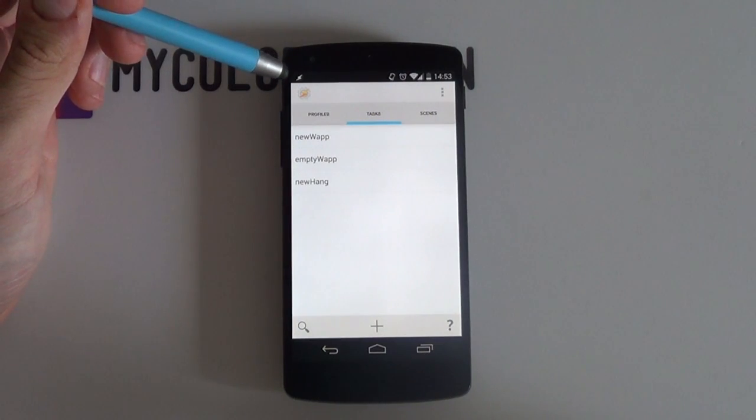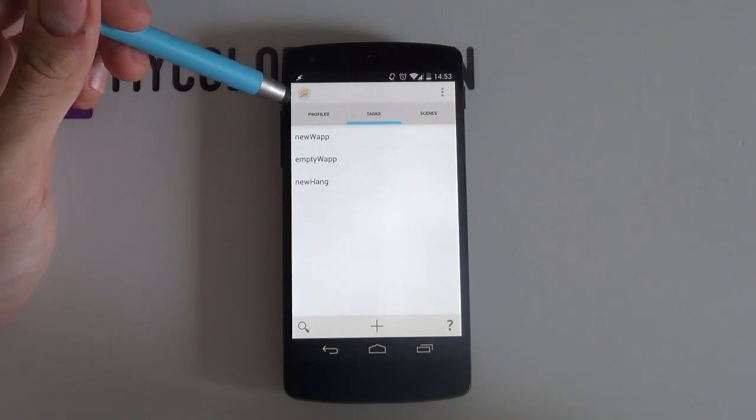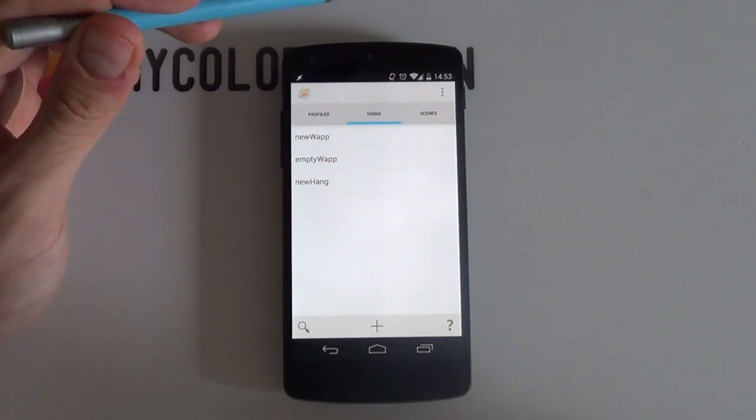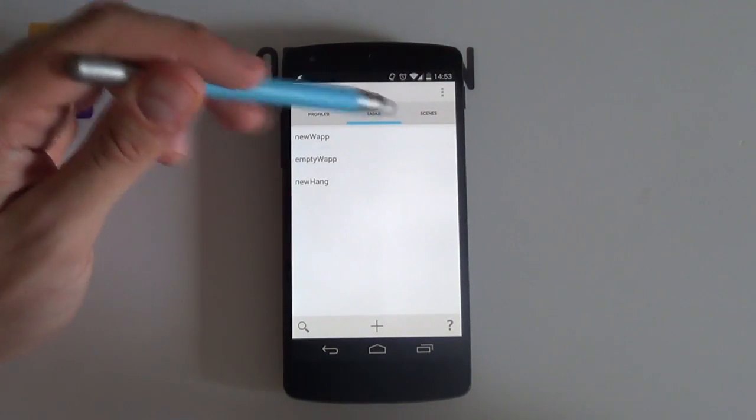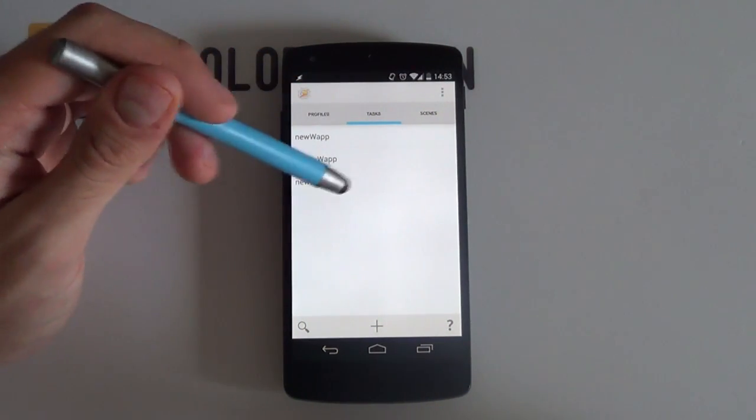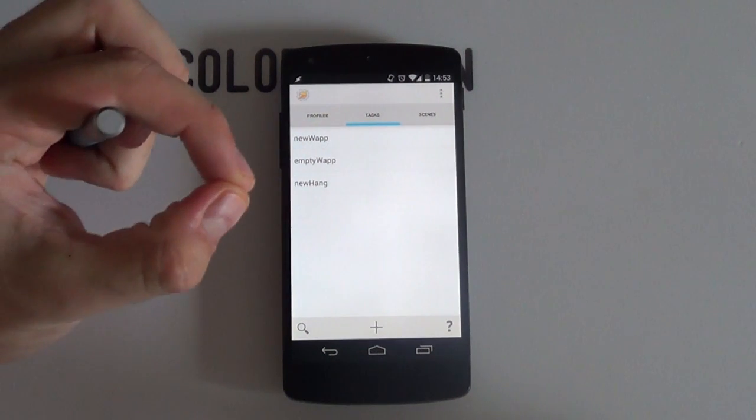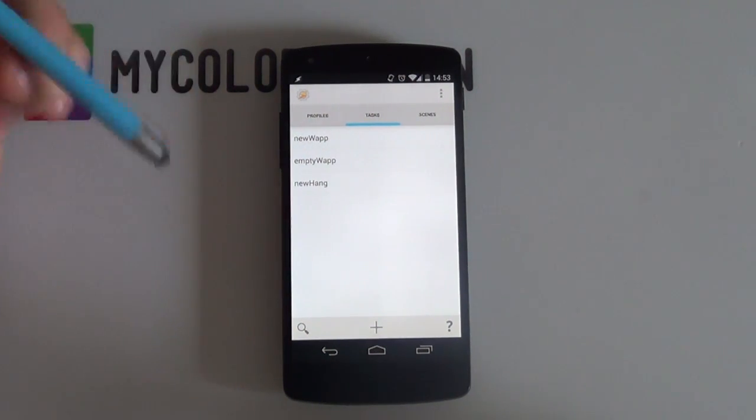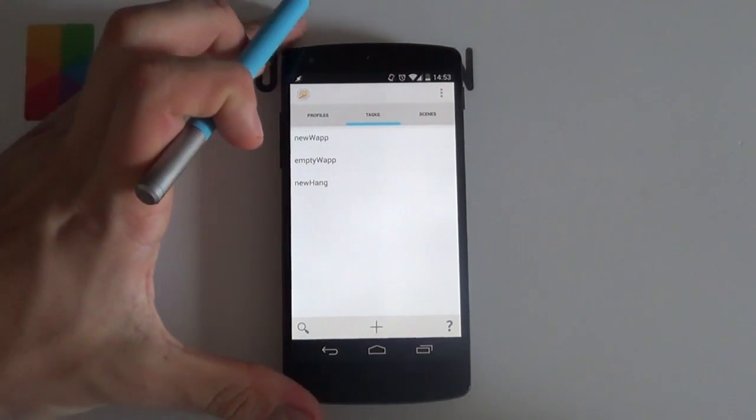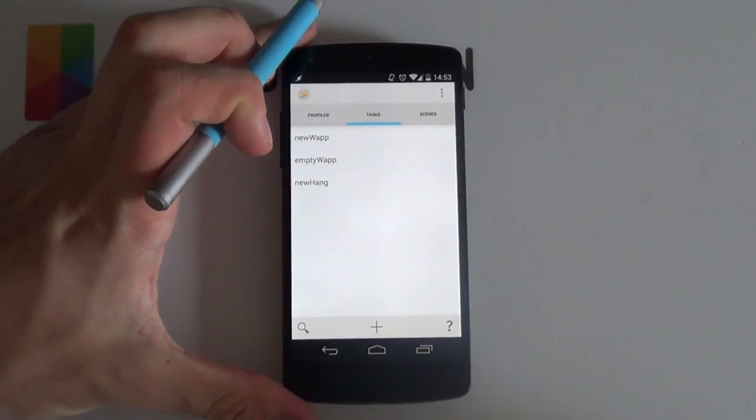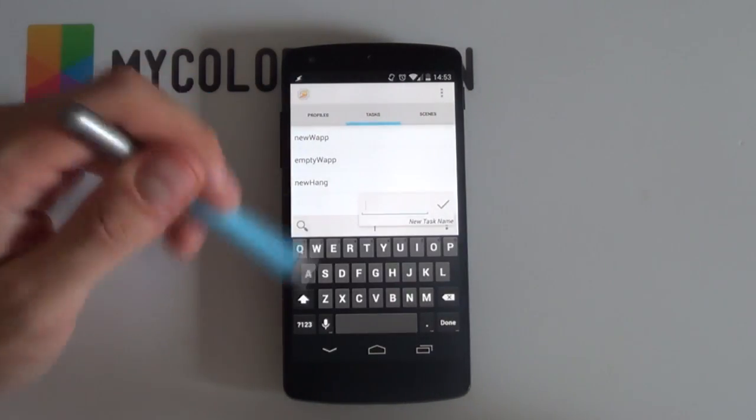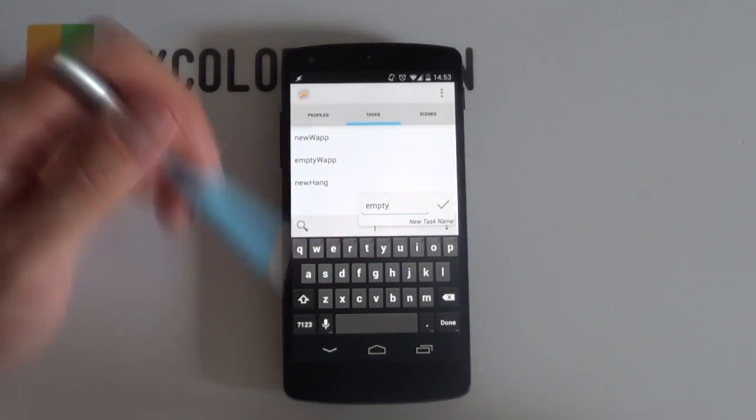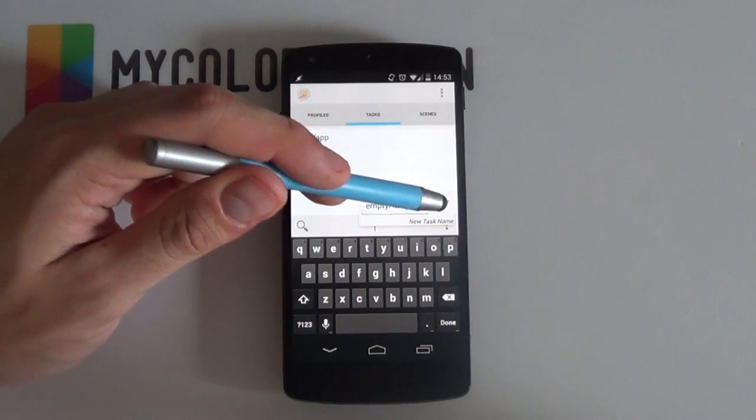Now you need to create a task that tells Tasker to reset the variable or count to zero when Hangouts is opened. Else it'll just keep adding every time you receive a notification, which is not good. I'll call this new task Empty Hang.